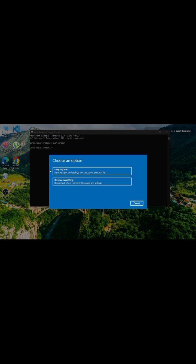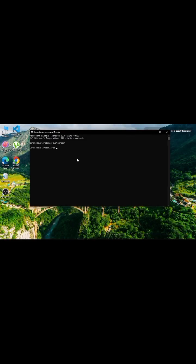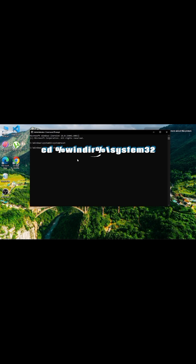But wait — if this doesn't work or says not recognized, do this. Type this, and then type system reset.